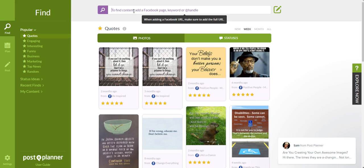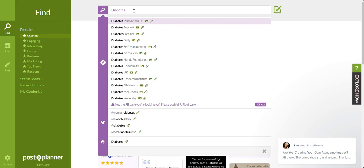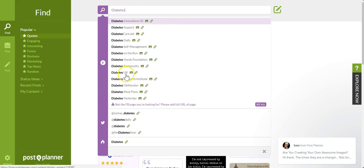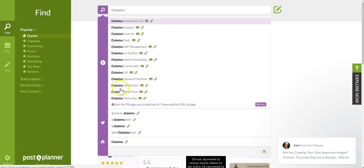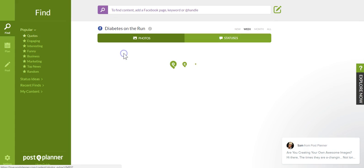For example, I have a fan page for diabetes. So I'm just going to type in diabetes, and then what's going to happen is it's going to bring up a whole list of different types of fan pages for diabetes here. So I'm going to select one here, Diabetes on the Run.